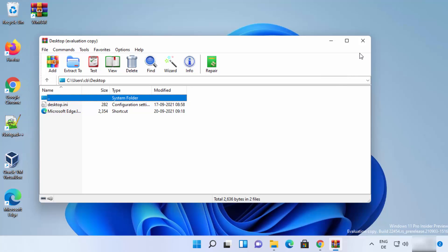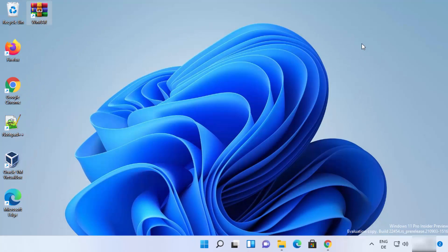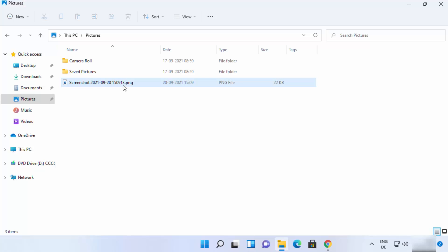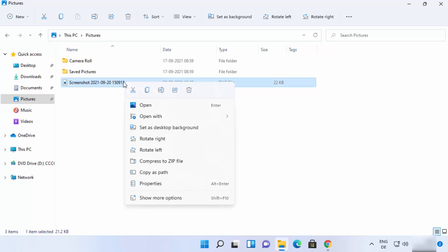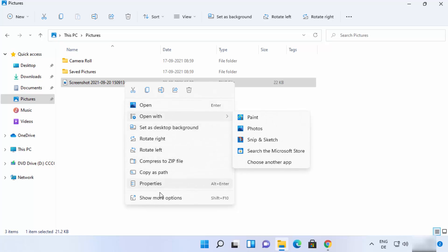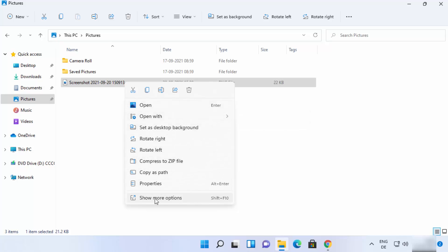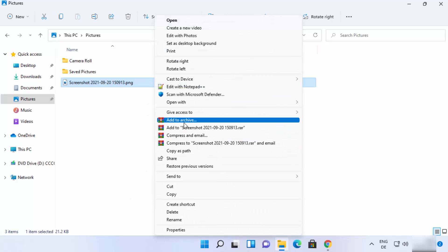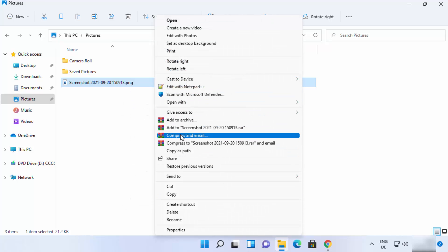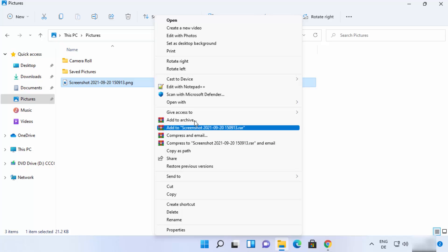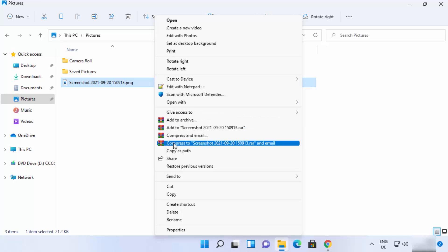Now let's see how to compress or extract a file using WinRAR. To create a RAR file, right-click on the file. In the Windows 11 interface you won't see WinRAR options directly — you need to click 'Show more options' to see all the WinRAR-related options.